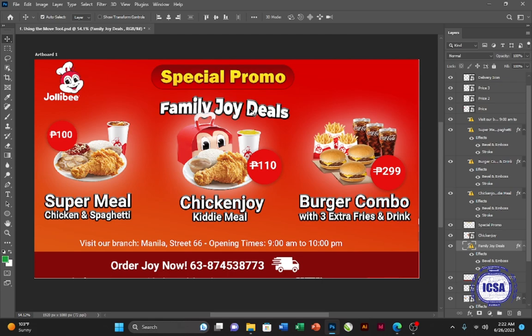This is how we can edit our picture by moving it, making it bigger or smaller, and transforming it using the Move tool and Free Transform. Hopefully you learned a lot in this lesson. In the next lesson, we'll be discussing more about the layers and how to use them. Thank you for your time, and see you in the next one. Bye-bye.